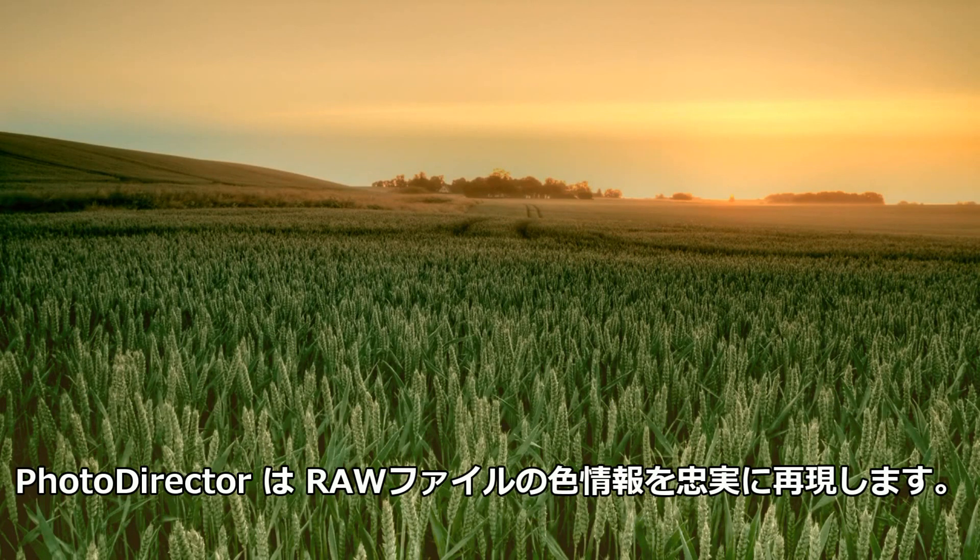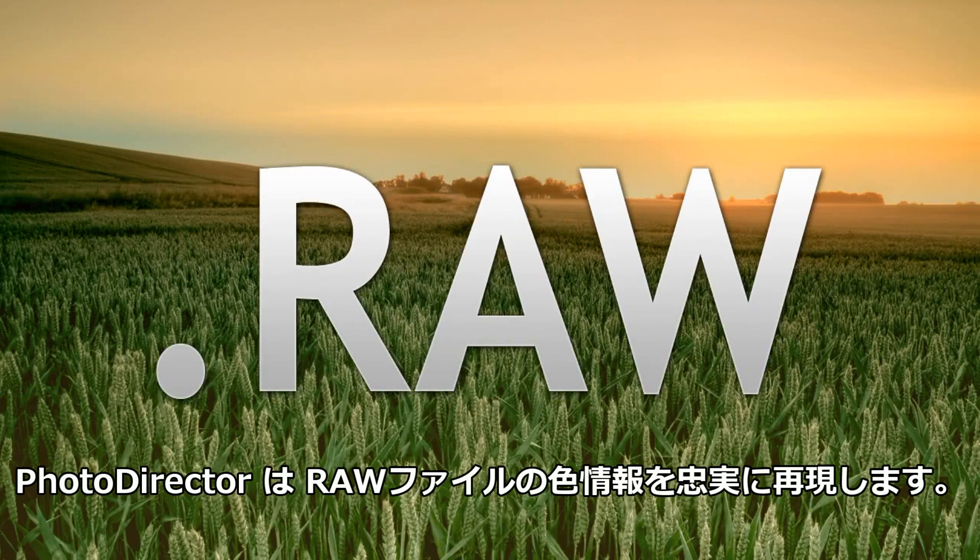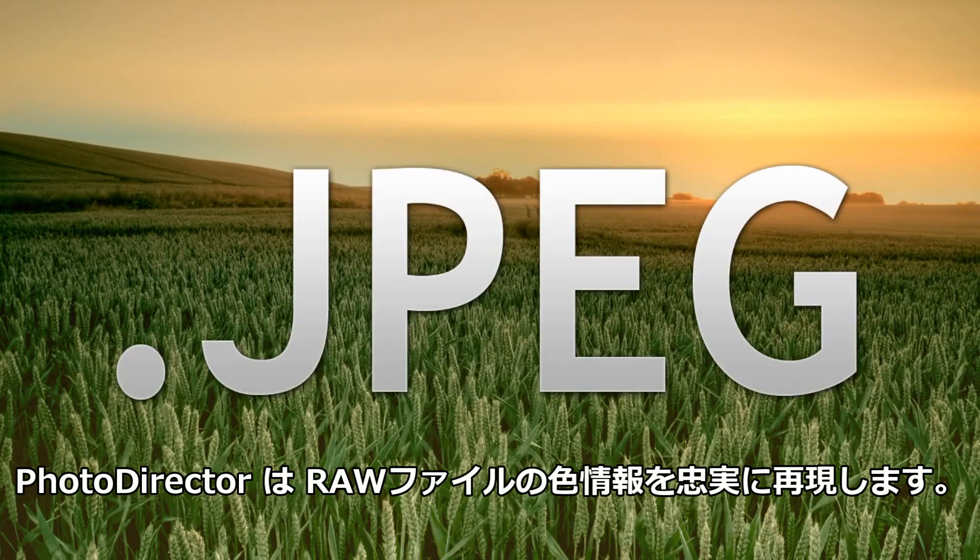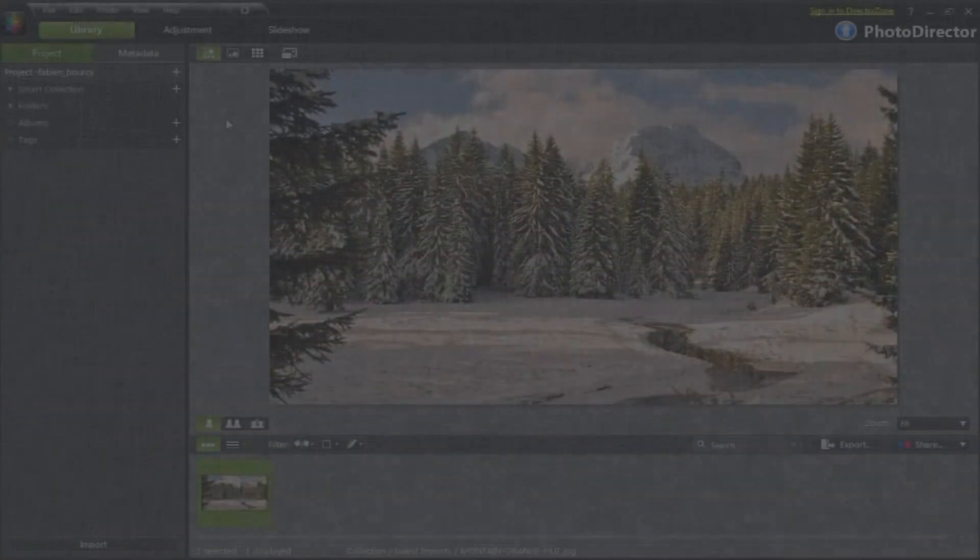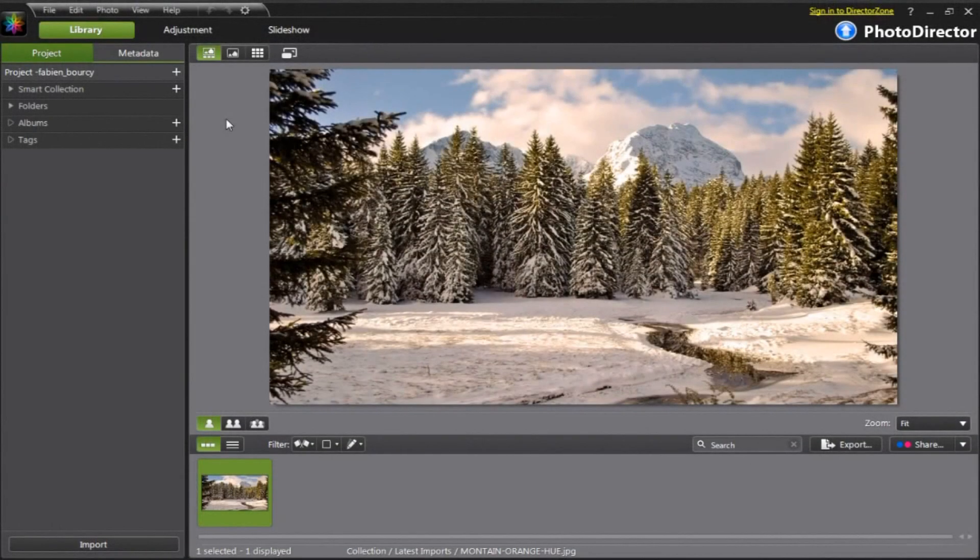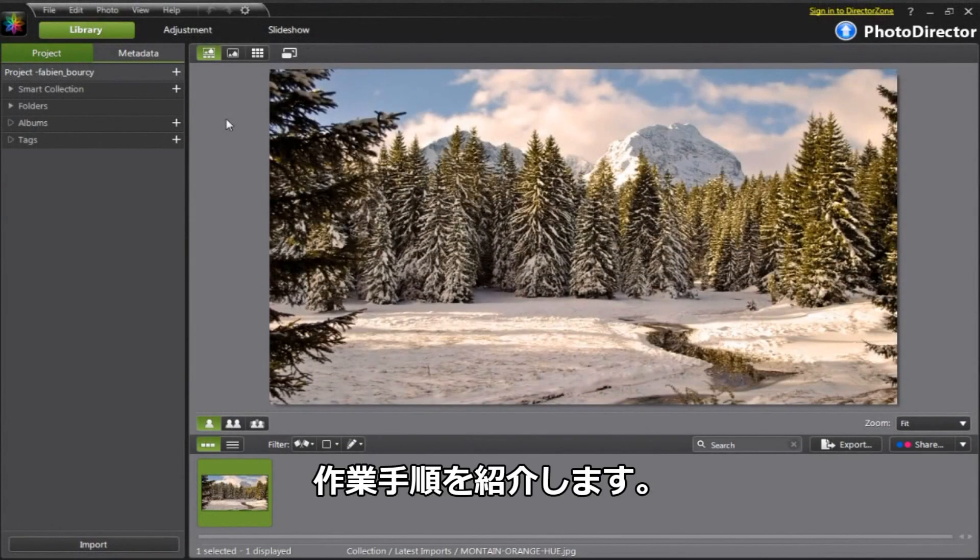With PhotoDirector, you can achieve accurate colors either from your RAW or JPEG photos. Let's see how it works.